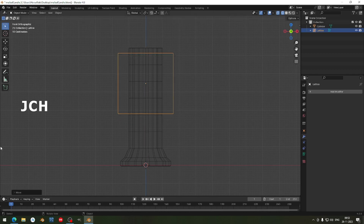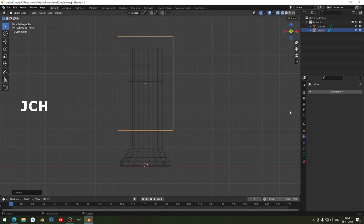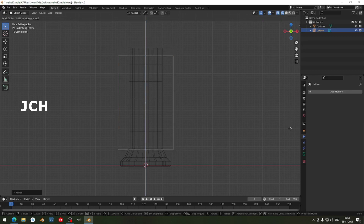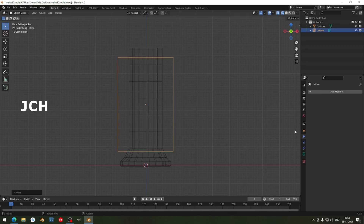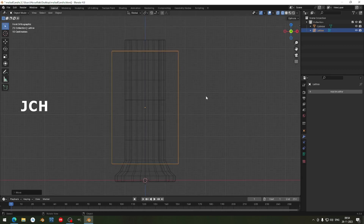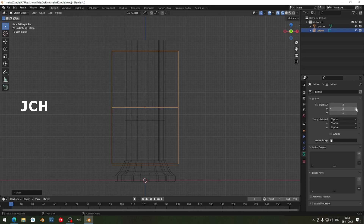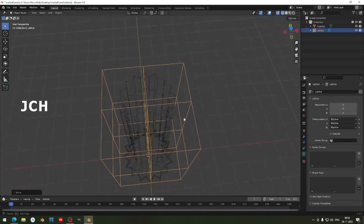I am going to scale the lattice like this, and G Z and scale Z. I am going to apply the rotation, starting from here. Go to the lattice properties and add some more cuts — 3 on each axis. Now you can see the box subdivision has been applied, giving us multiple control points.